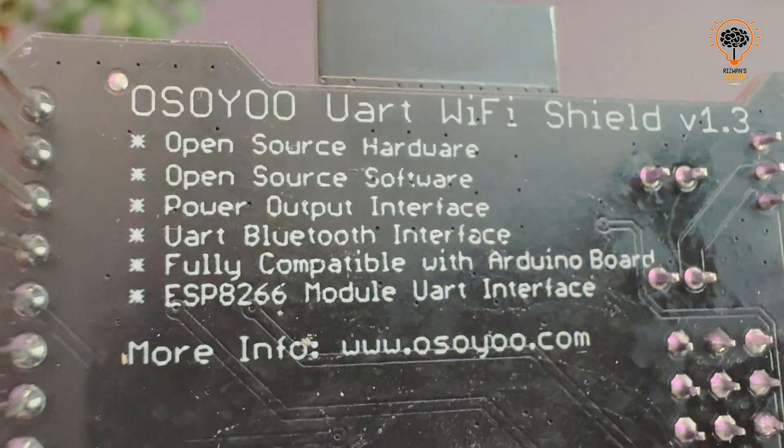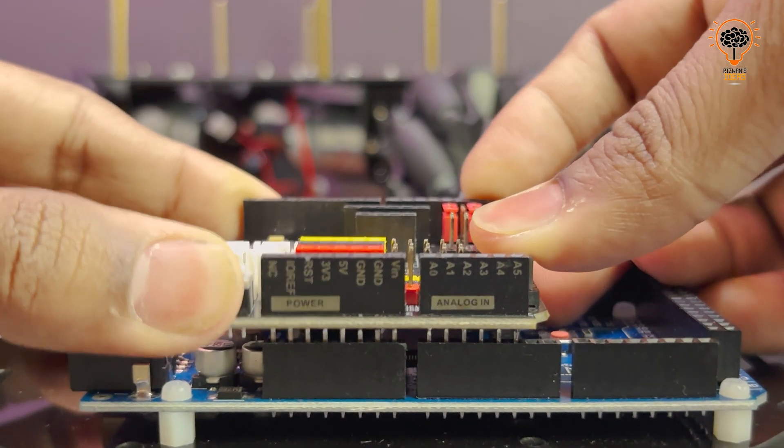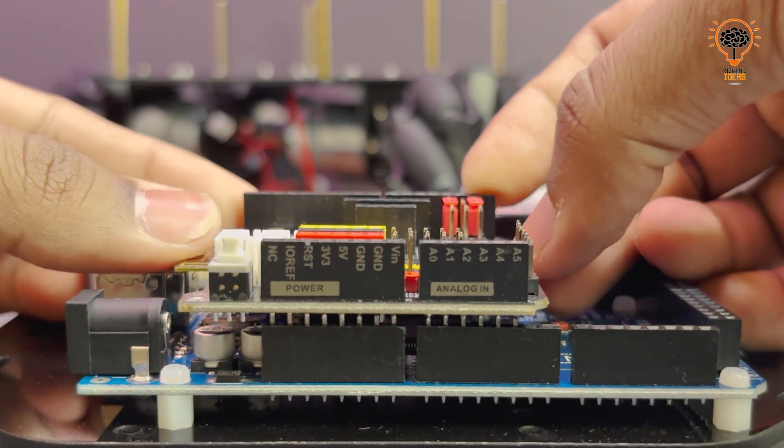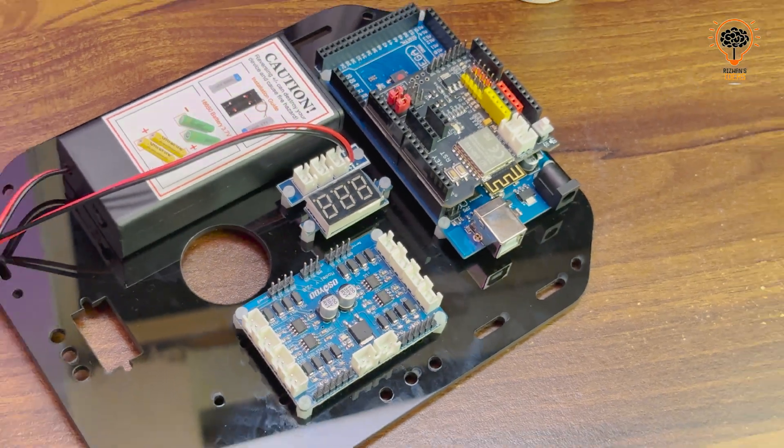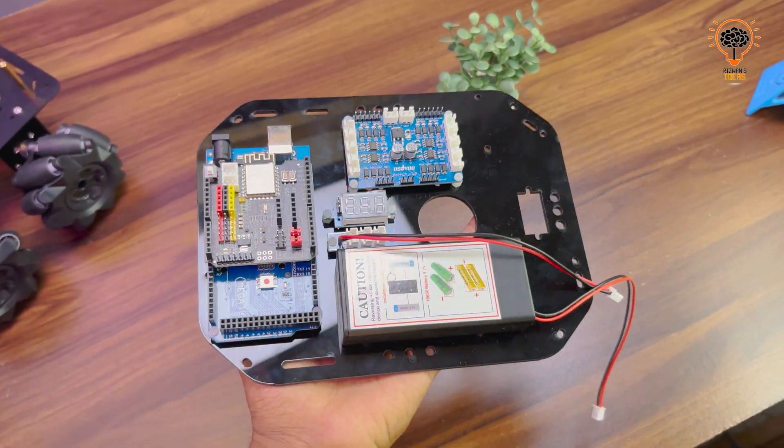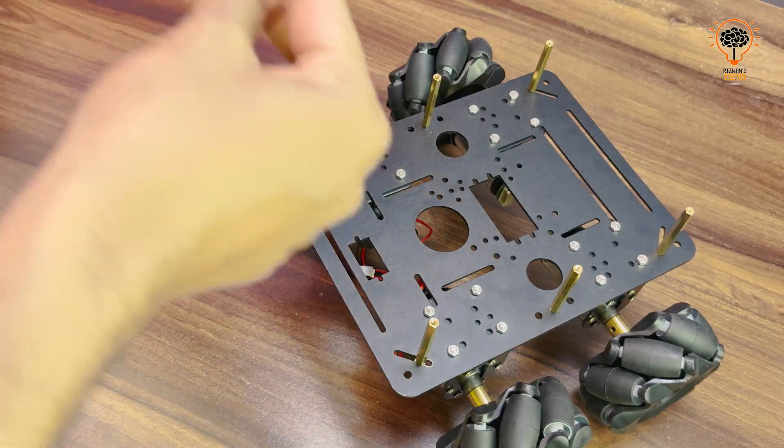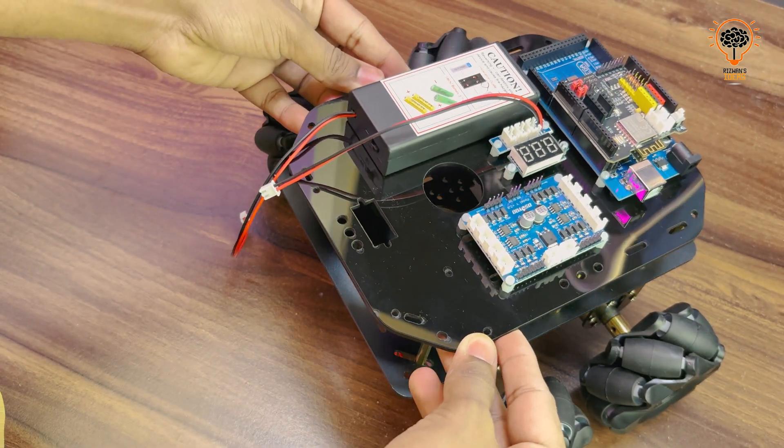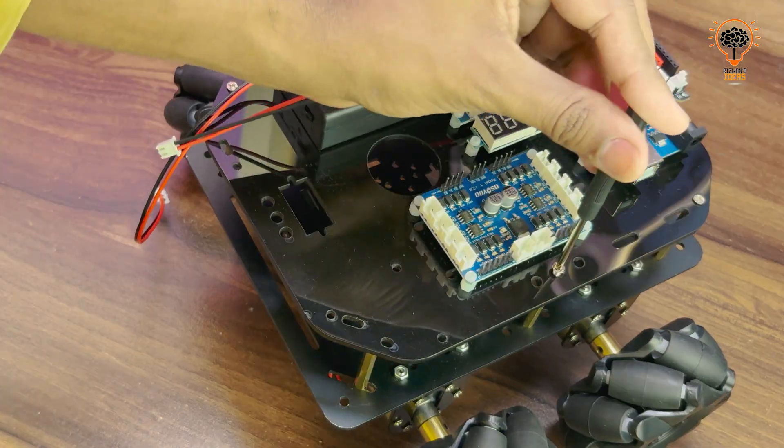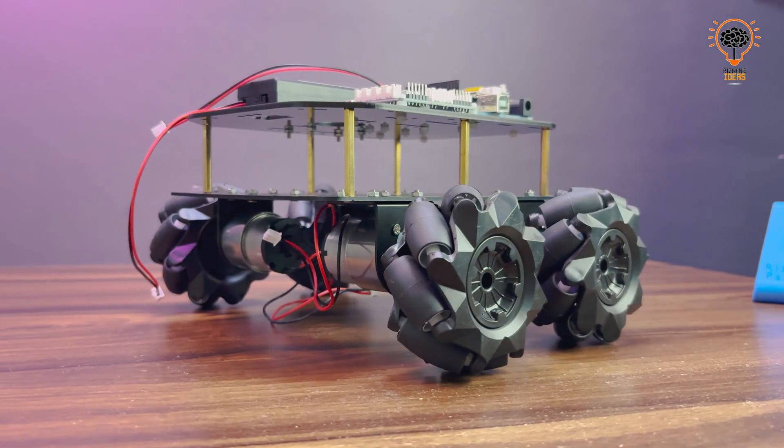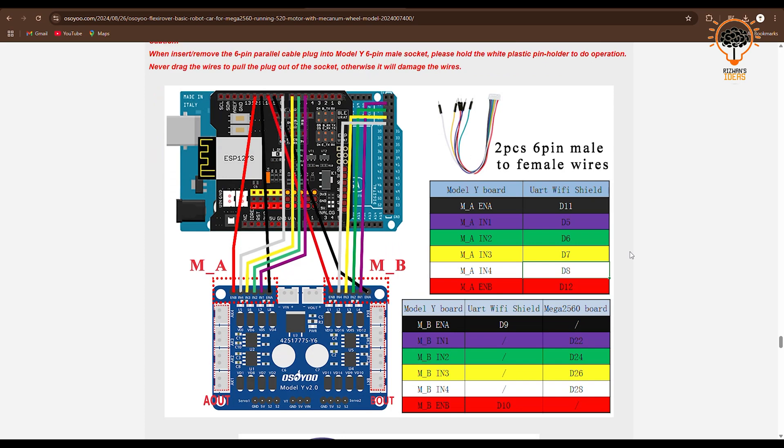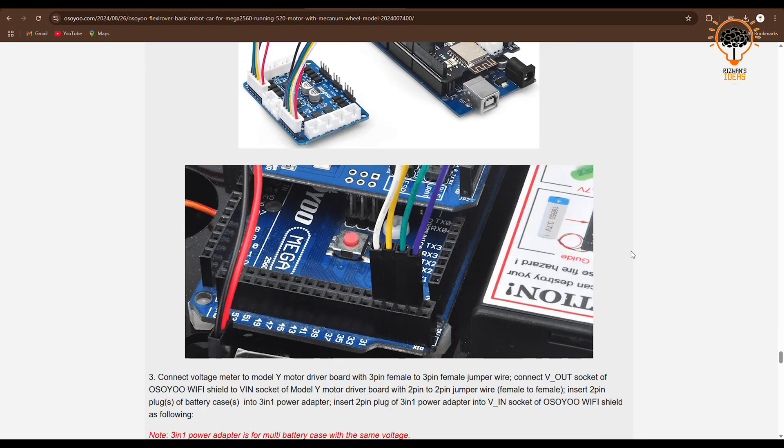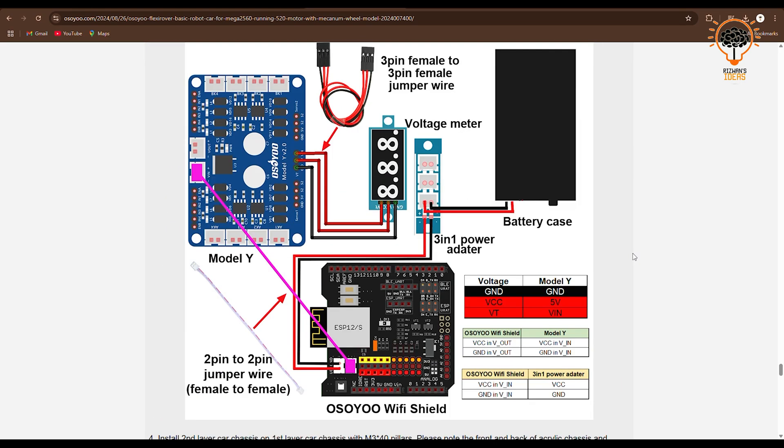Now all components are in place. We can secure the top plate and move on to the connections. The wiring diagram is available on the Osayu website, you can check it out there.